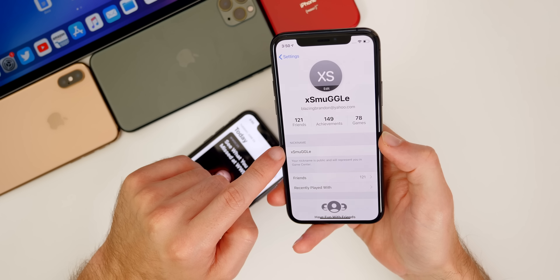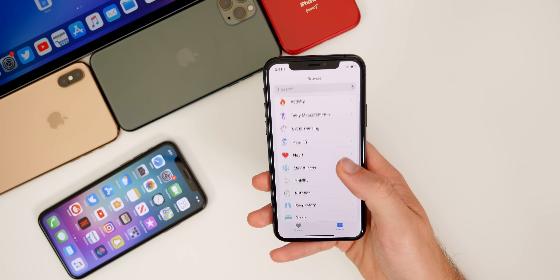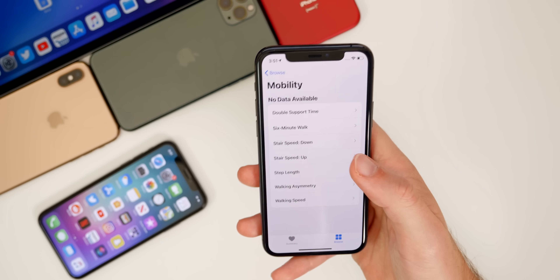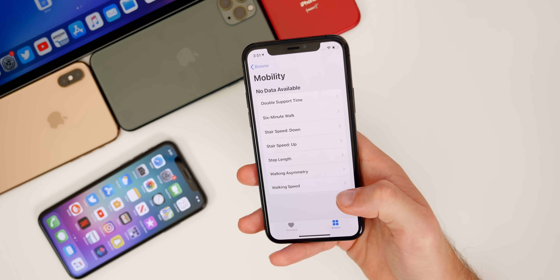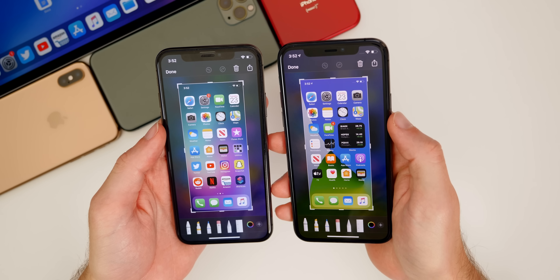A new feature called App Clips lets you use part of an app without downloading the full application. For example, at a parking meter you can scan a QR code and it installs just the relevant clip to handle payment, without installing the whole app. Your clips appear in the App Library. In the Health app, there's also a new Mobility section with metrics like Double Support Time, Six Minute Walk, and Stair Speed — not available in iOS 13.